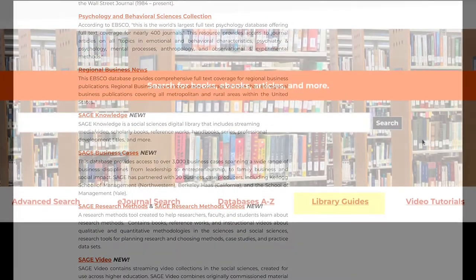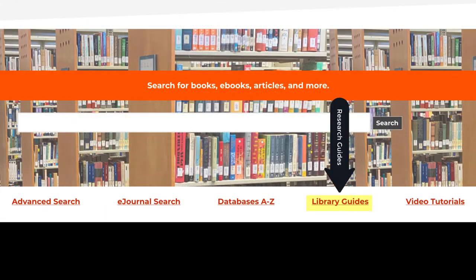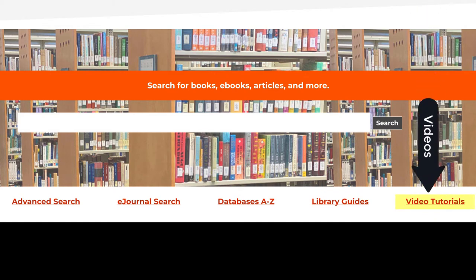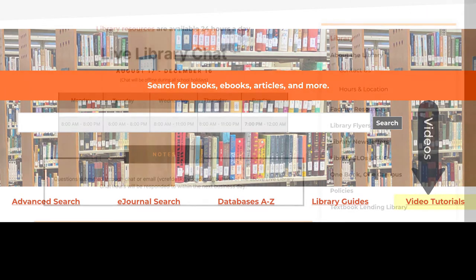You can learn more about our library guides by visiting our video tutorials page by following this link here.